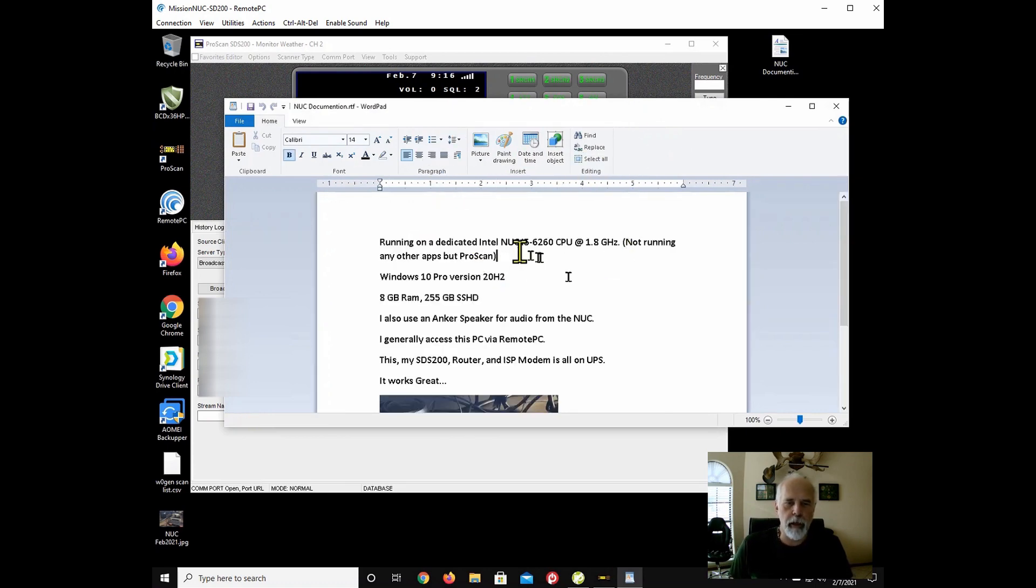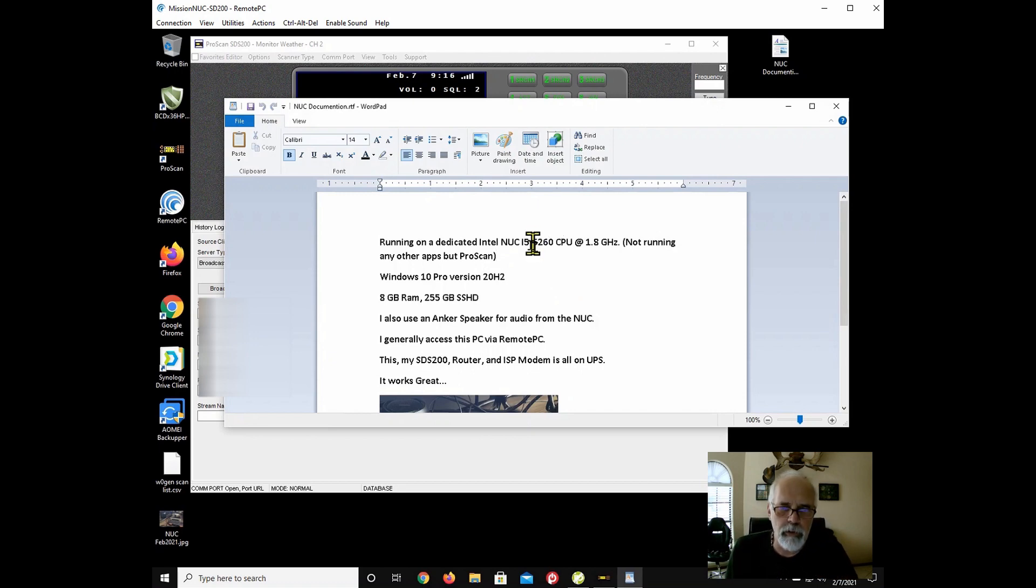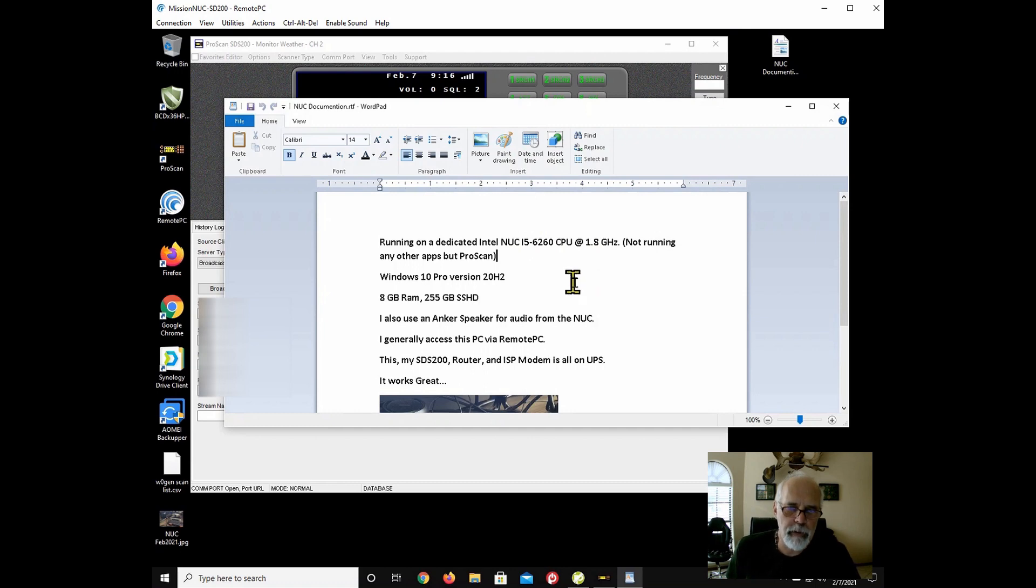So I'm running a dedicated Intel NUC i5-6260 CPU.